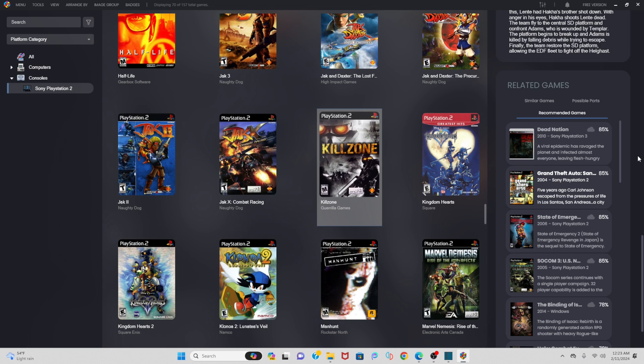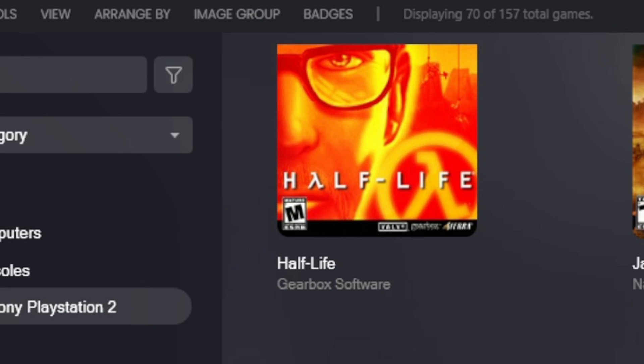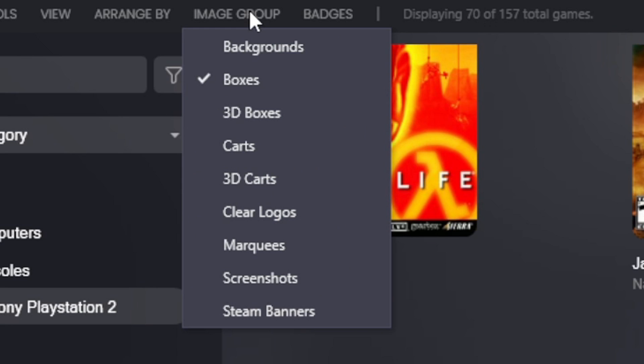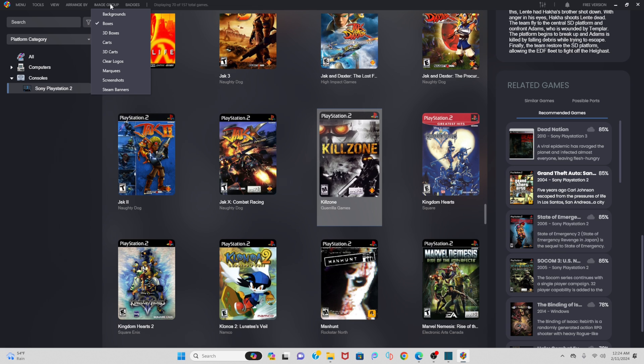Now depending on how many boxes you checked when it asks what kind of cover art and box art would we like to install on our games, you can access that by going up to Image Group. And from here you will be able to change your box art to something else you selected. For an example, I'll go to clear logos.